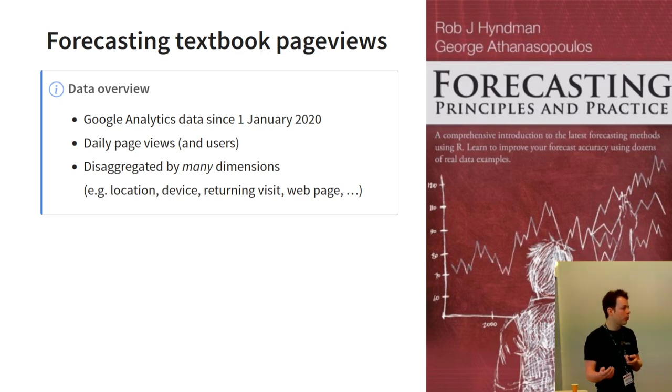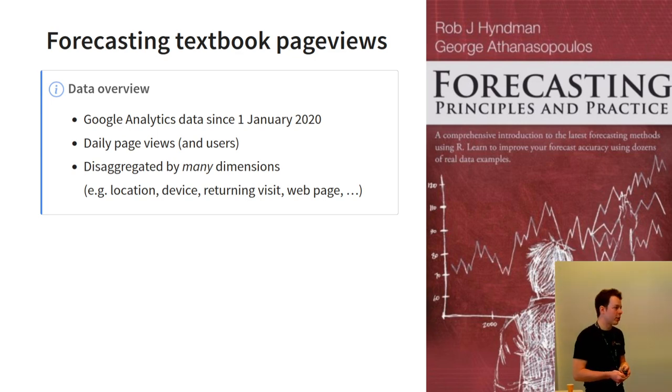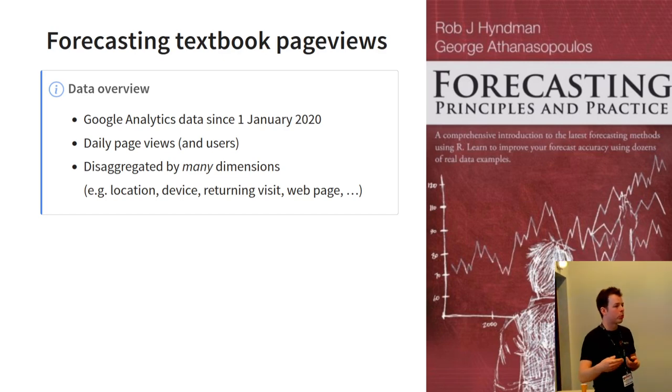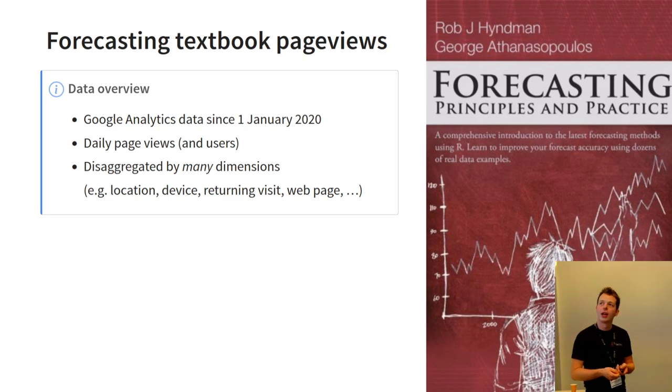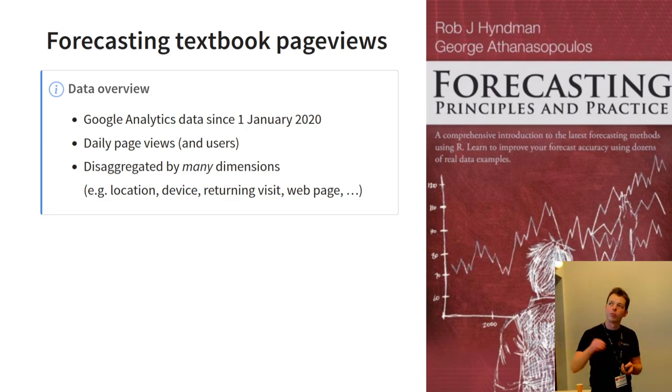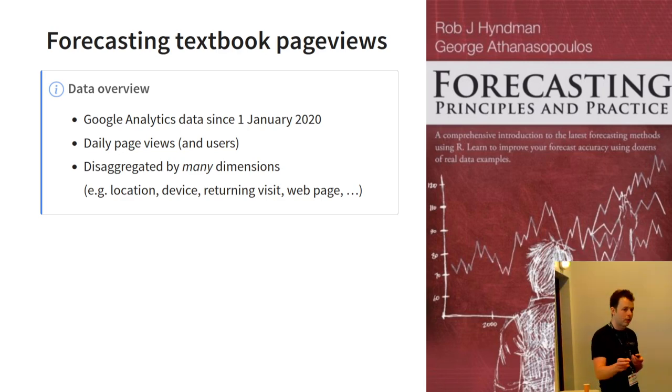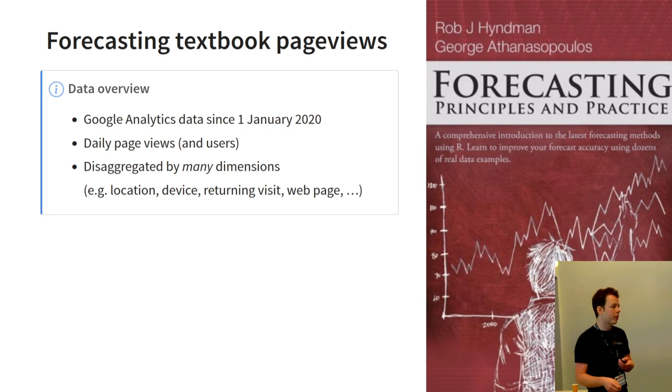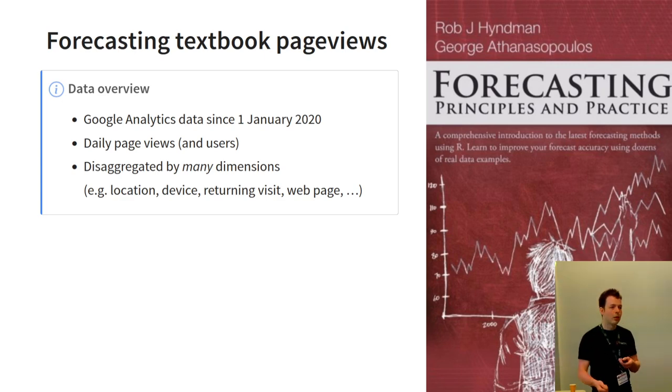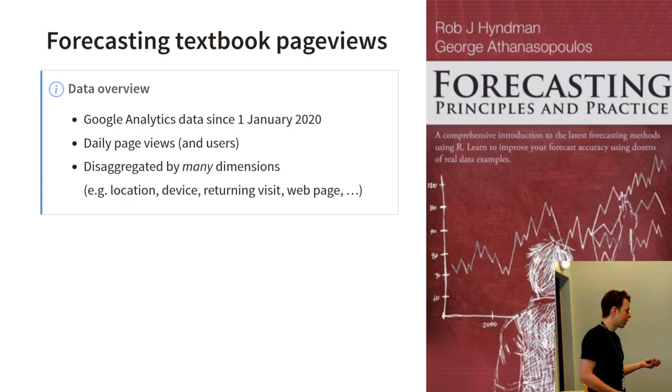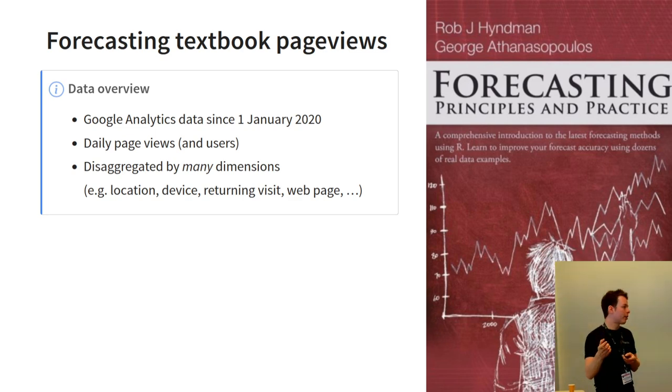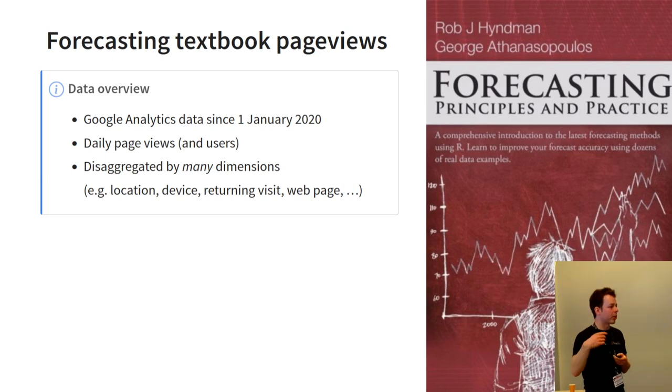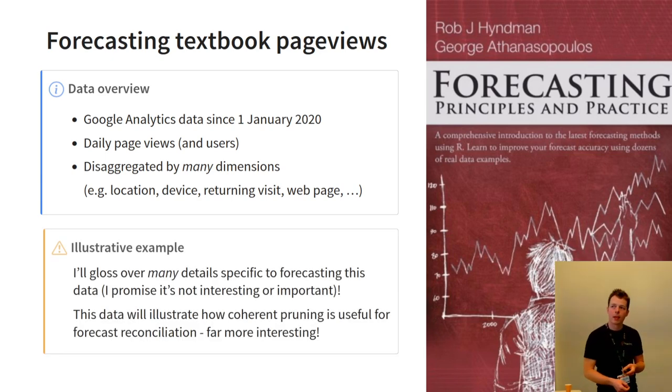This is Google Analytics data since 2020. This is roughly when FPP3 started being widely available and widely used. And we've got daily data on page views, also users as another dimension you might like to look at. And there are many dimensions in which we can disaggregate the number of people coming to this website. I think there's more than 100, about 200 dimensions. But some of the more relevant ones is location, such as continent, country, city, even latitude, longitude, based on the IP geocode. If they've been to the website before, what device or smartphone or laptop or desktop they're going on the website with, and also the web path. So, if they're on a specific chapter of the textbook.